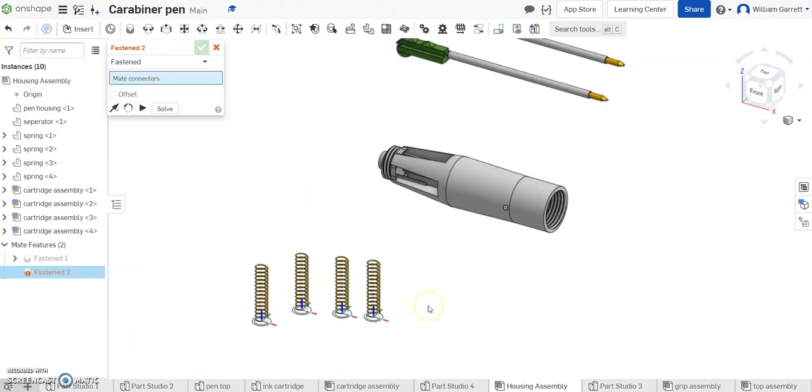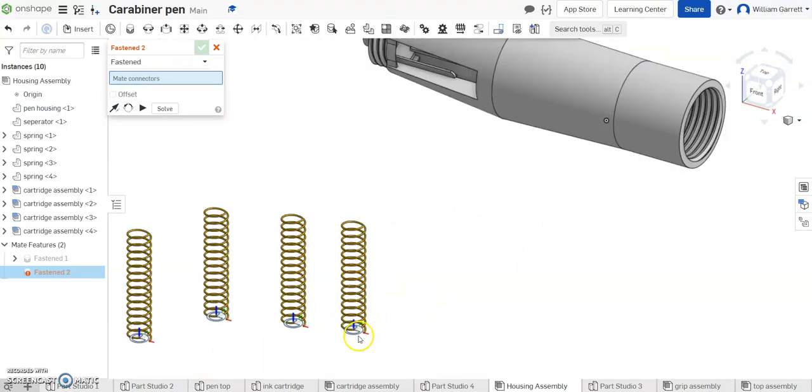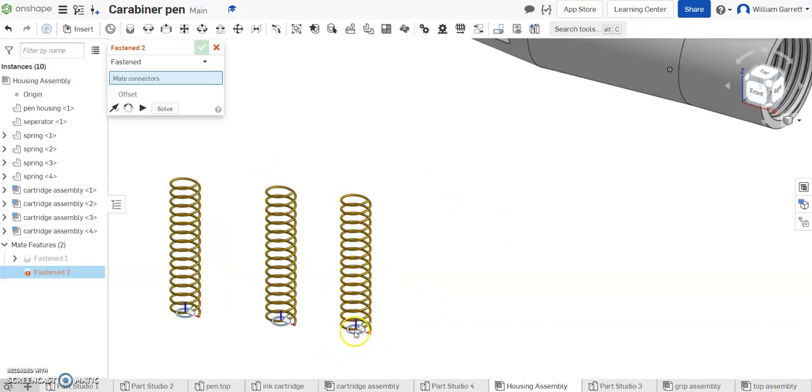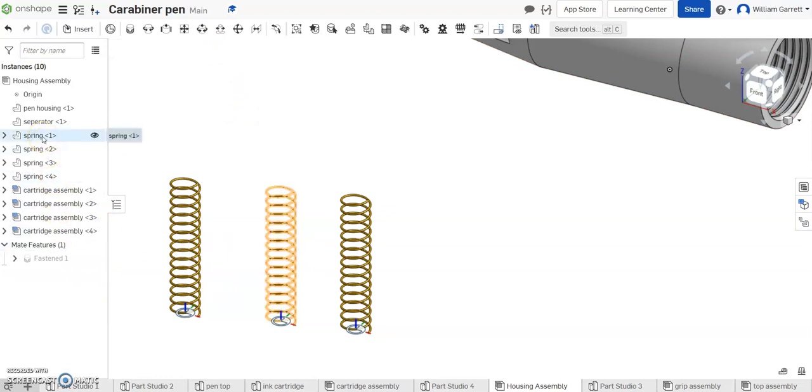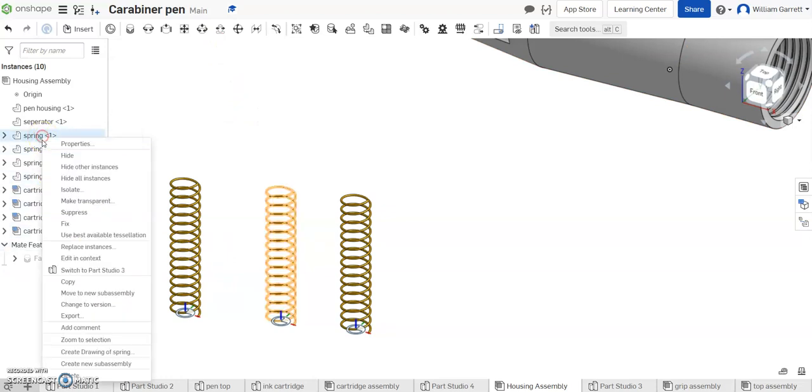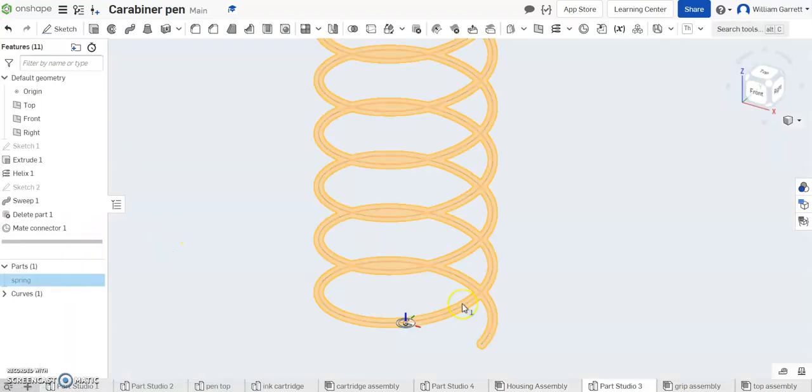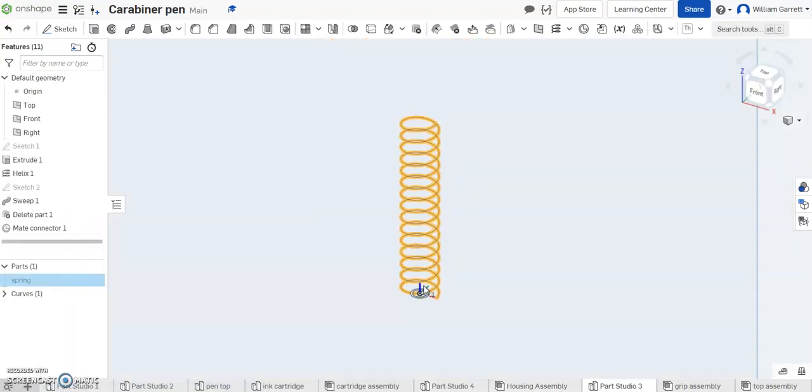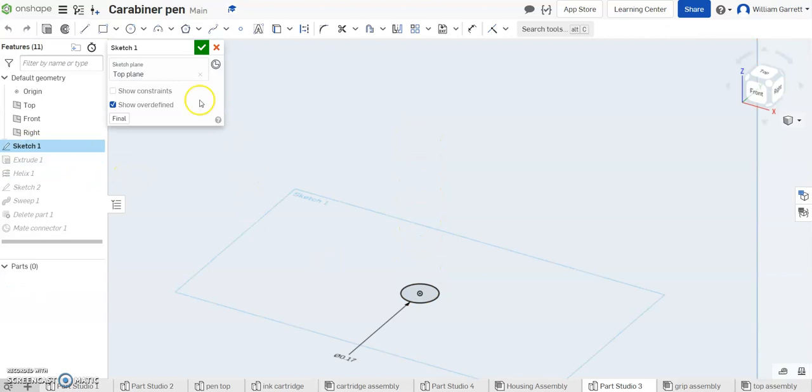Next we're going to work on our springs. I've already added a mate connector to this but I'll show you how I went about doing that. So to do that I went to my springs. I'll just right click on any of them and I want to go to that part studio with the springs.